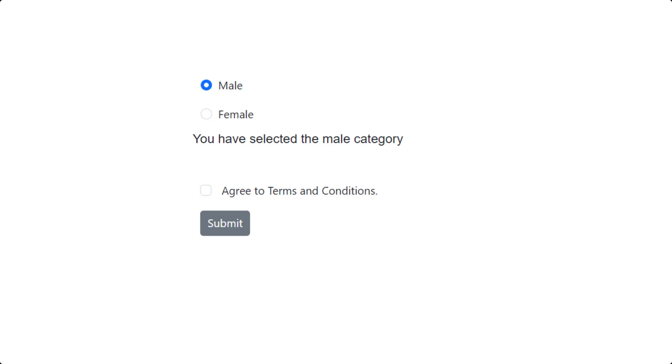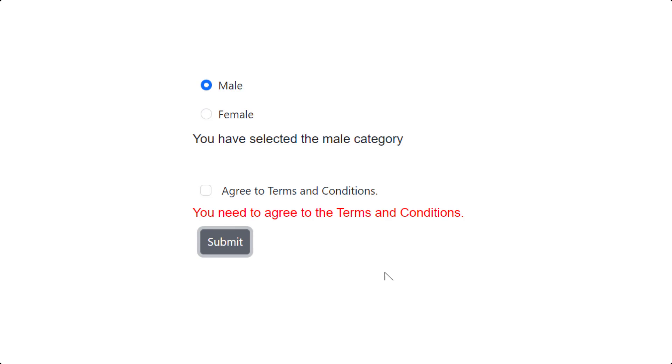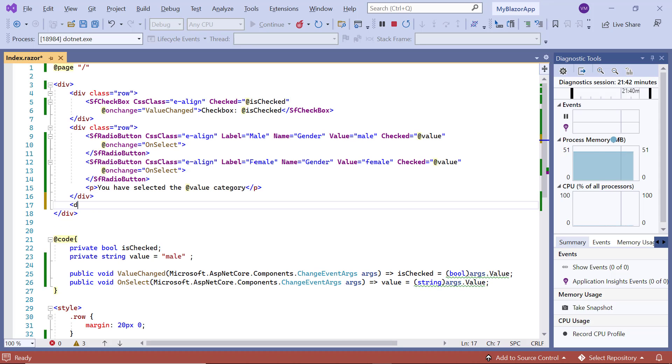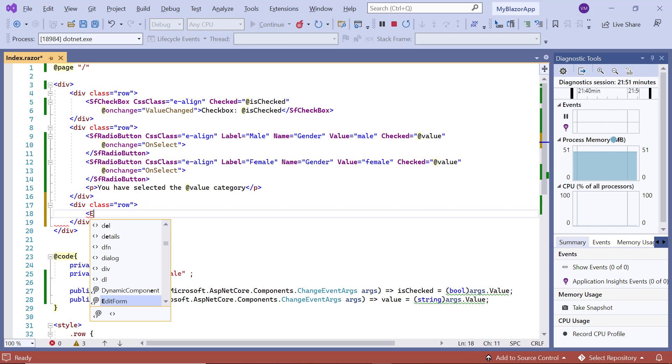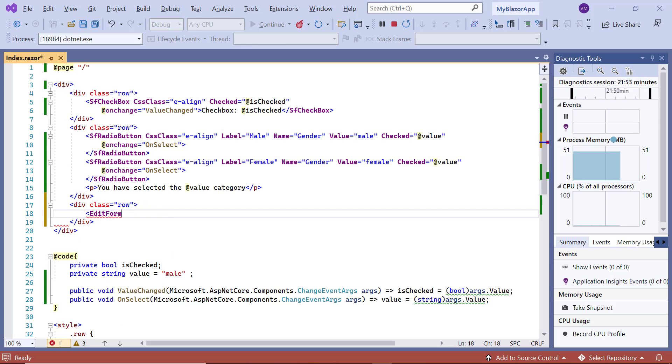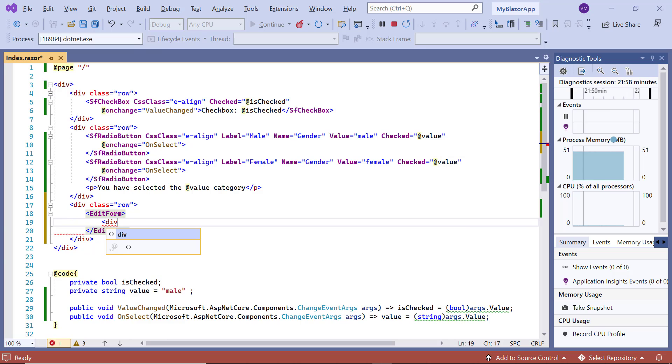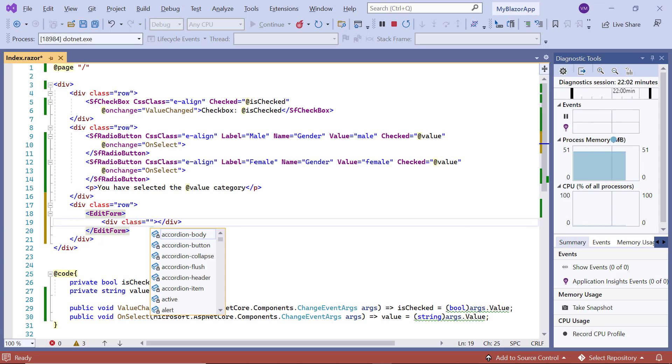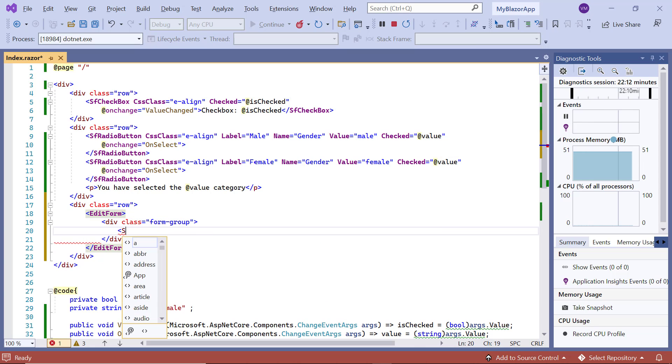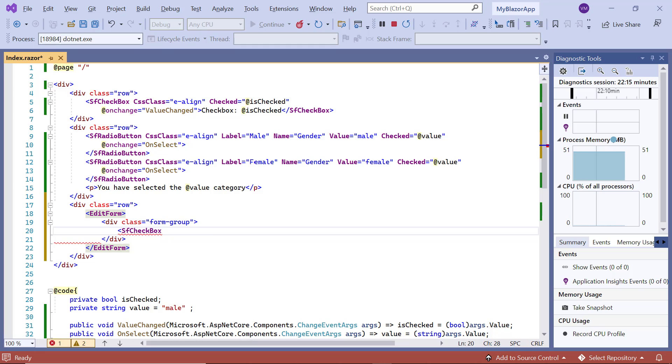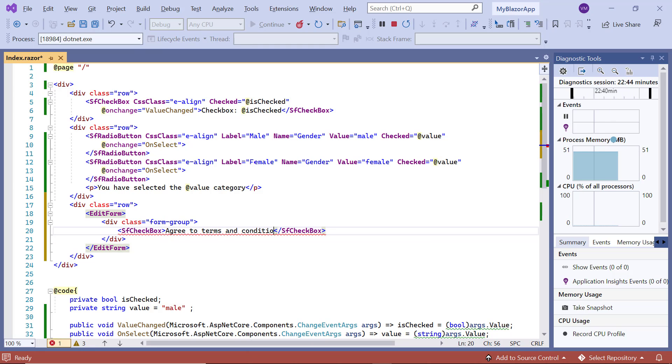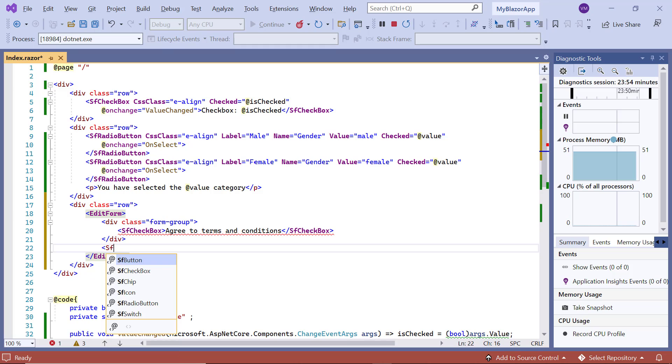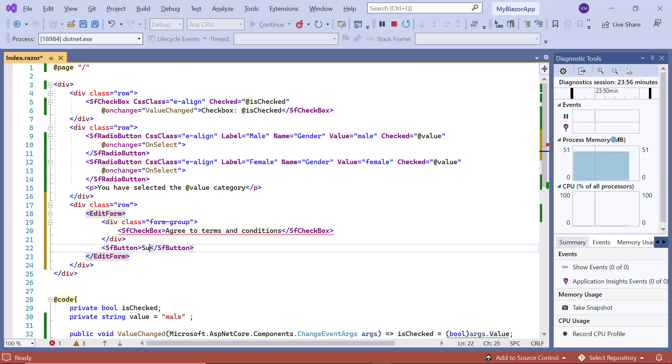In this example, I'll render the checkbox and button inside a form. If you submit the form without clicking the checkbox, I want a validation message to be shown. I add another row and include the edit form tag. Next, I add the content division tag and include the SF checkbox tag, followed by the label agree to terms and conditions. Then I add the SF button tag and assign the content submit.